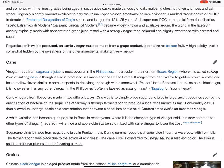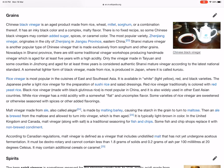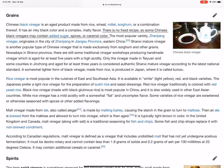Chinese black vinegar is an aged product made from rice, wheat, millet, sorghum, or a combination thereof. It has an inky black color and a complex, malty flavor. However, there is no fixed recipe, so some Chinese black vinegars may contain added sugar, spices, or caramel color. The most popular variety, Zhenjiang vinegar, originates in the city of Zhenjiang in Jiangsu province, eastern China.